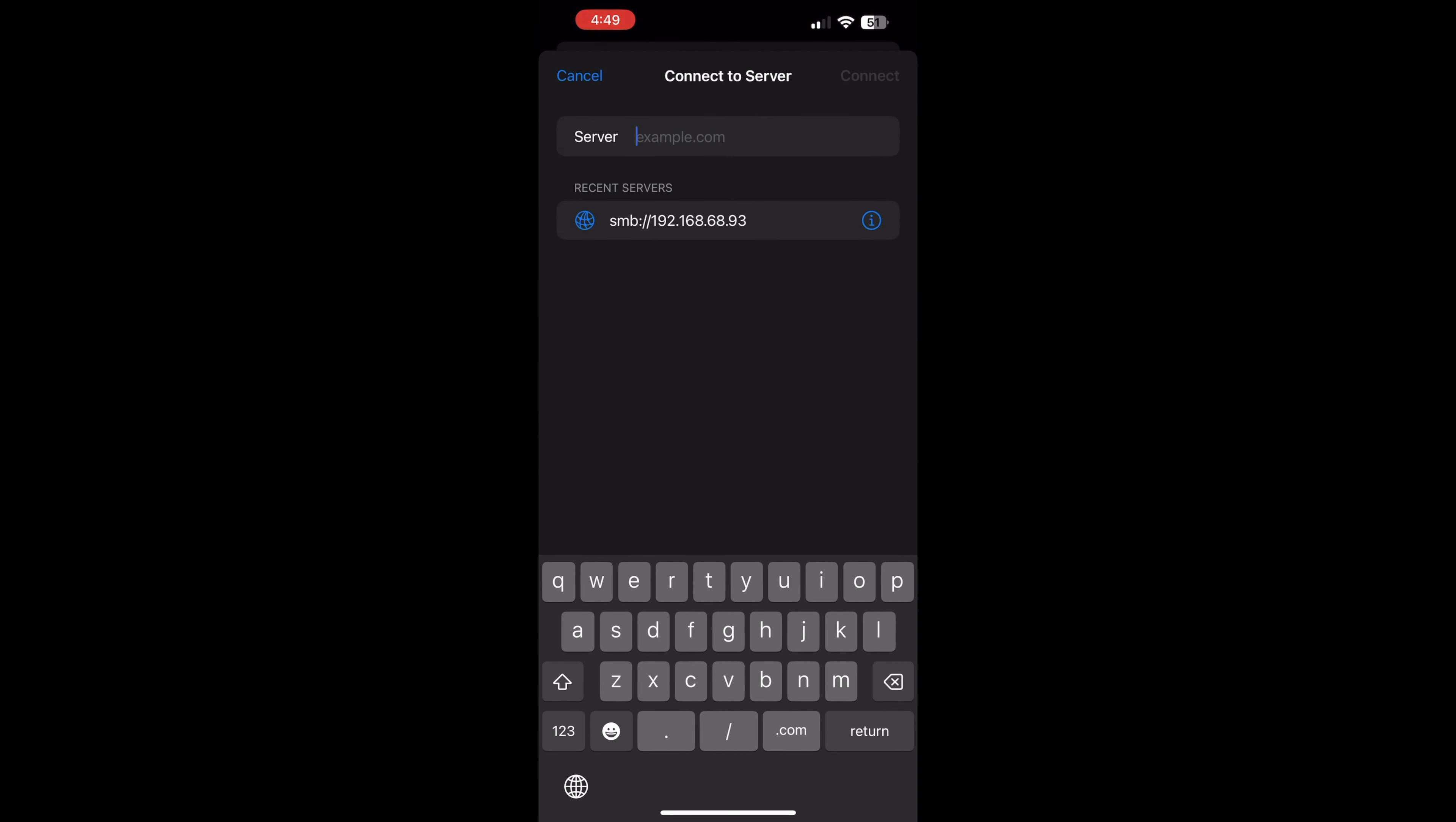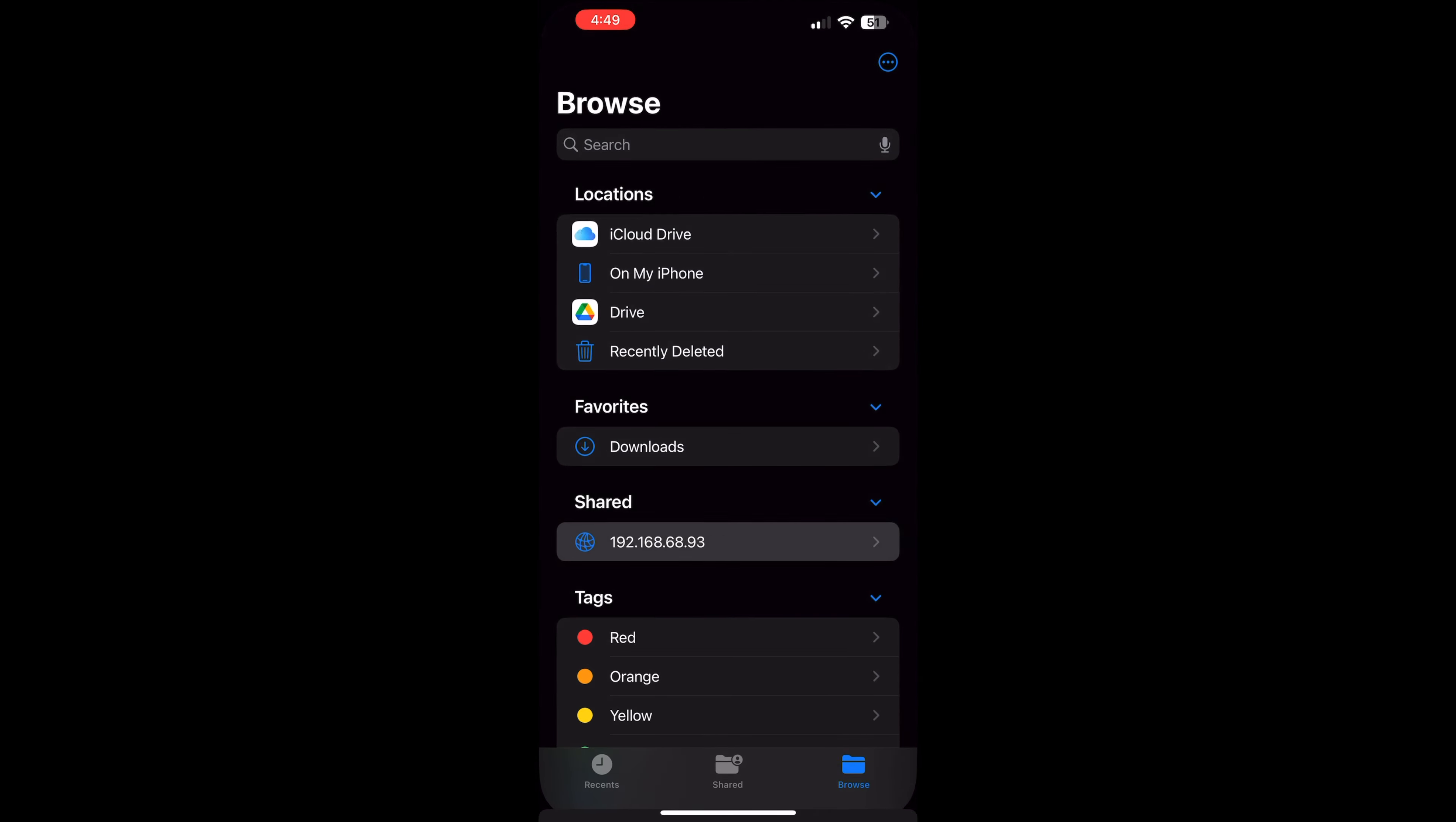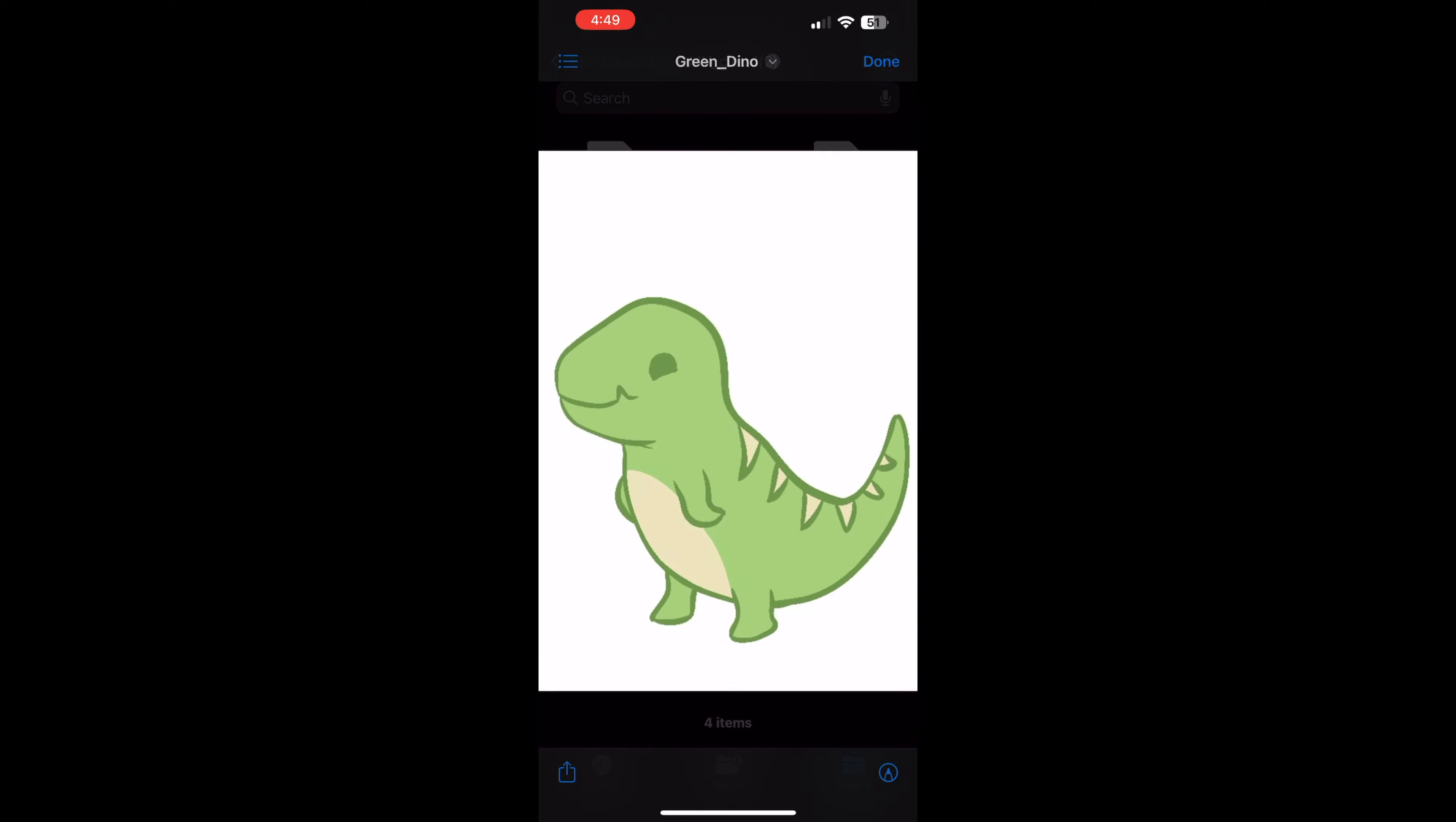Since I've done this before, it shows up in recent servers. Tap guest, then hit next. And there's our shared folders. I can even see the files I uploaded from my Windows computer.